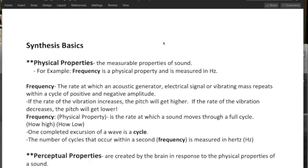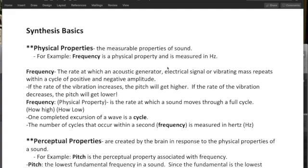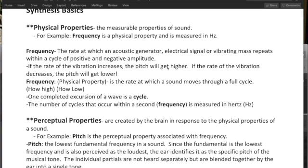Frequency is a physical property and is measured in hertz. Frequency is the rate at which an acoustic generator, electrical signal, or vibrating mass repeats within a cycle of positive and negative amplitude. If the rate of the vibration increases, the pitch gets higher. If the rate of the vibration decreases, the pitch gets lower.